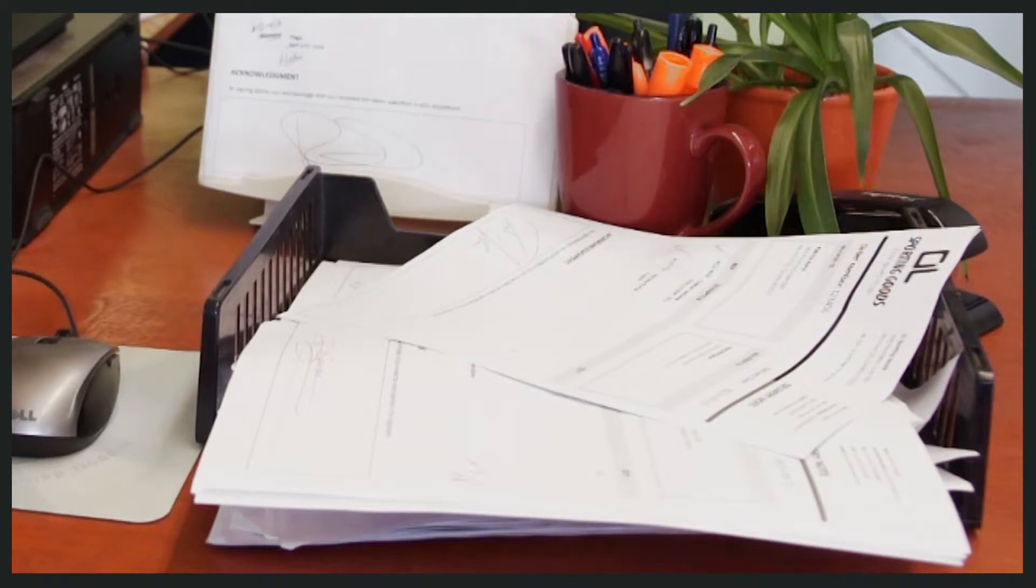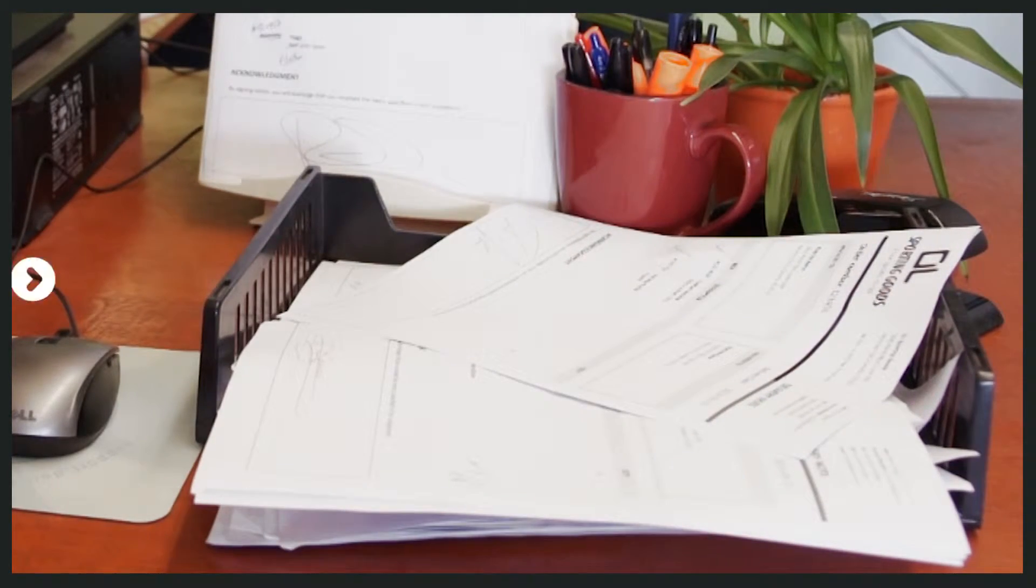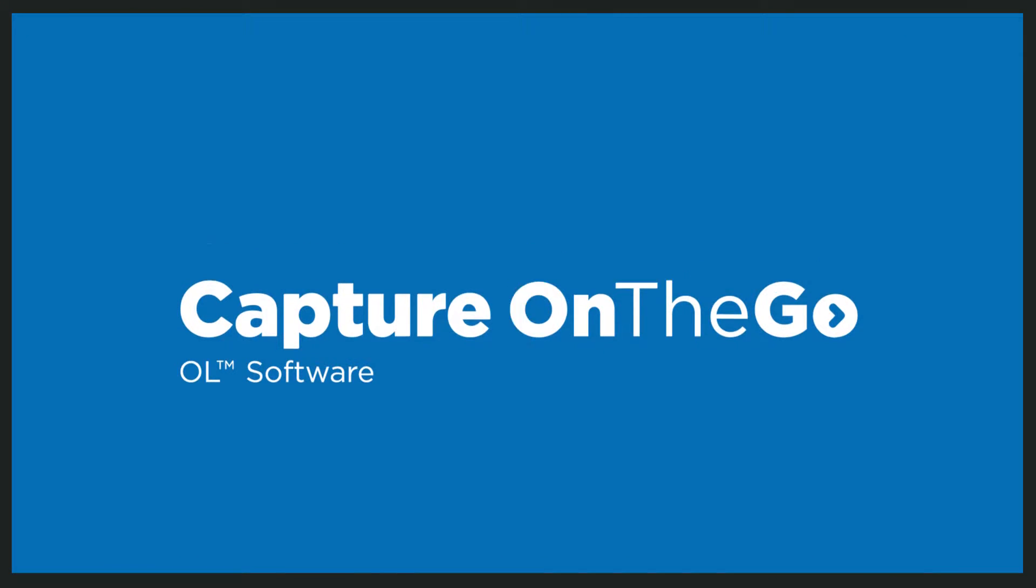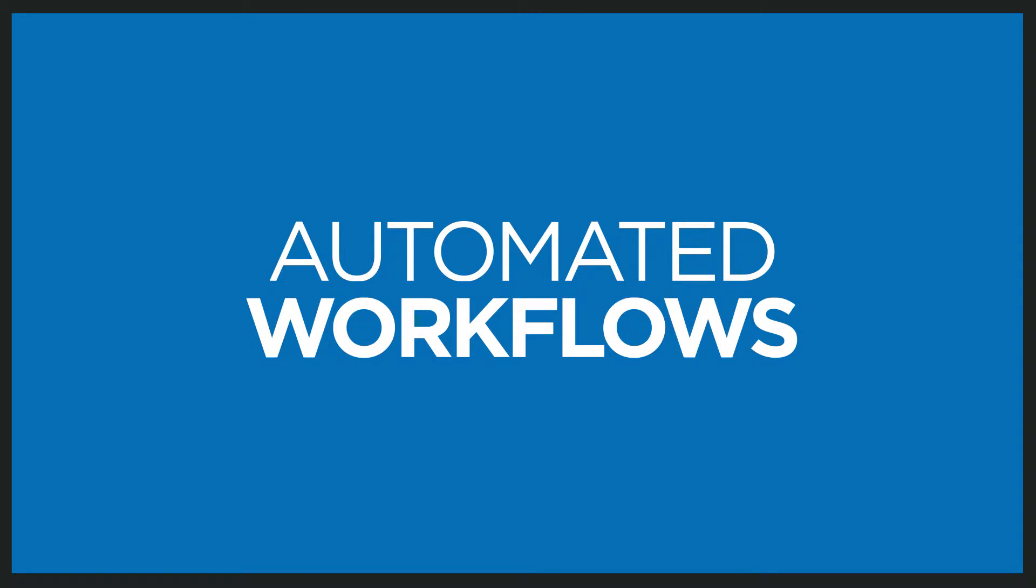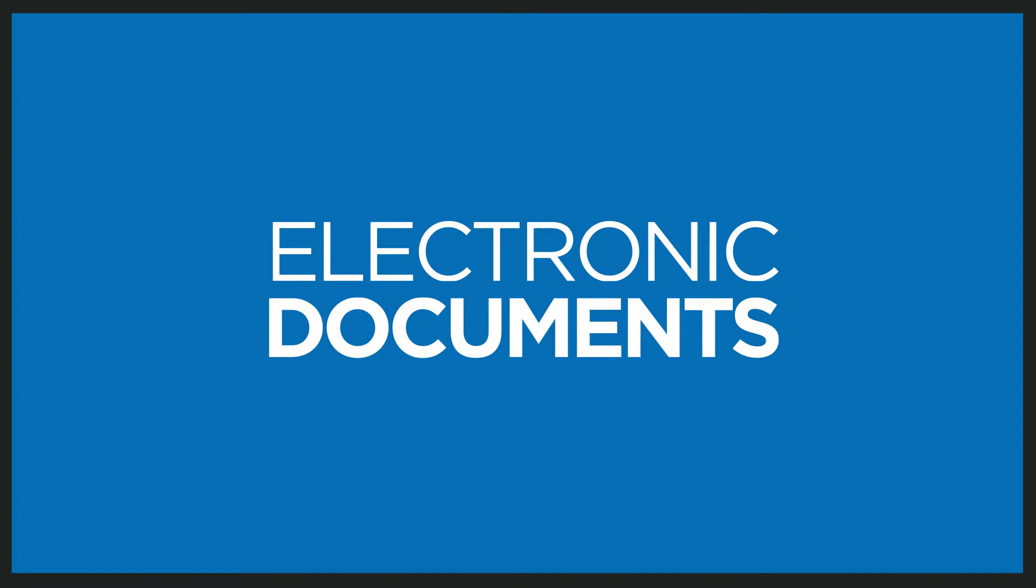Objectiflund Sporting Goods needed to improve their processes. Now with Captur on the go, their order-to-cash cycle is accelerated with automated workflows and electronic documents that can be accessed remotely.